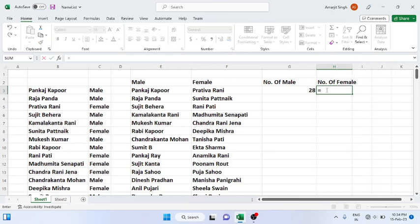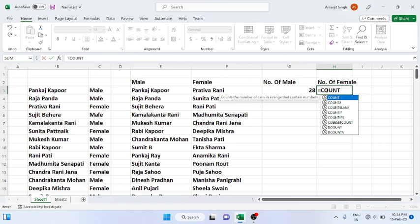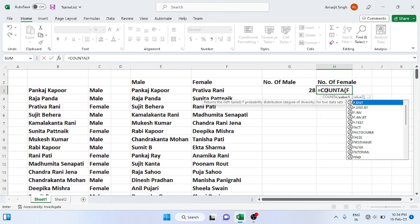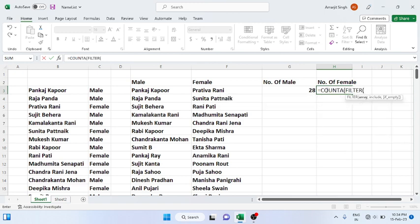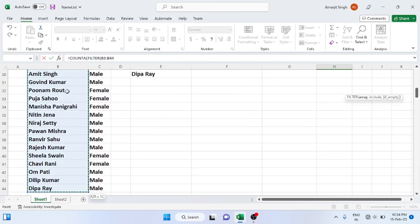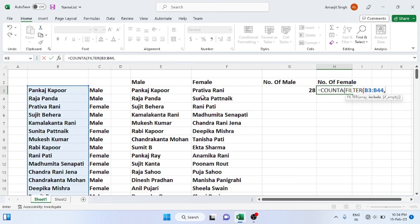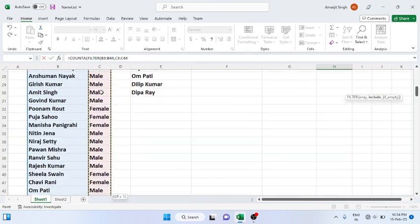So how do you write COUNTA filter function? Choose the name, choose the array using Ctrl+Shift+Down Arrow, comma, choose the gender, Ctrl+Shift+Down Arrow.